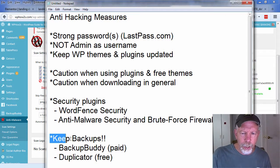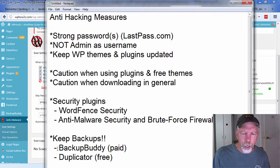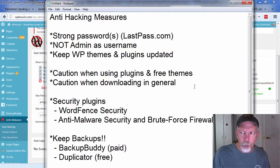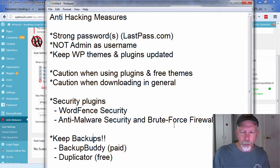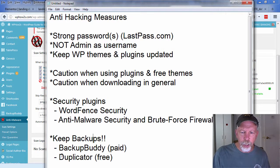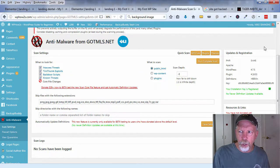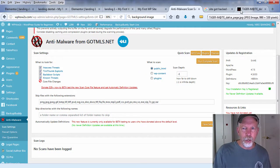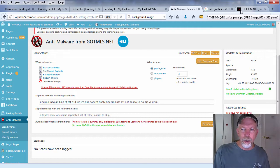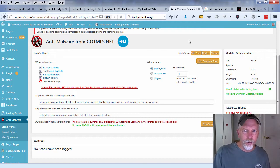I use a plugin called Backup Buddy. I have a lifetime plugin license for that. It is a paid plugin. There's also a plugin called Duplicator which is a free one which I've used. Backup Buddy I believe right now has a big sale going on, so you can check that out.